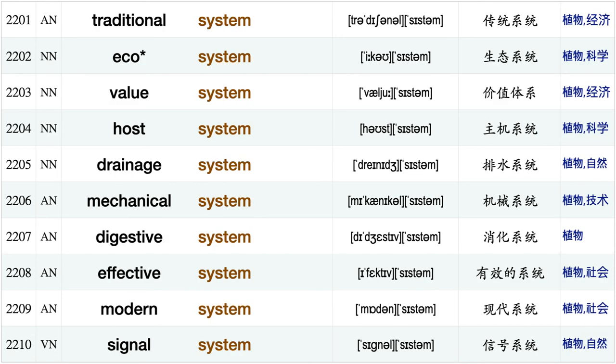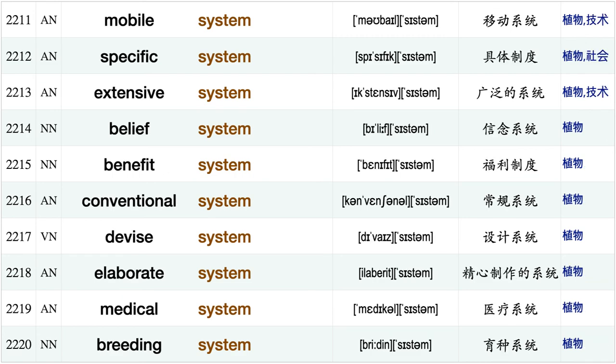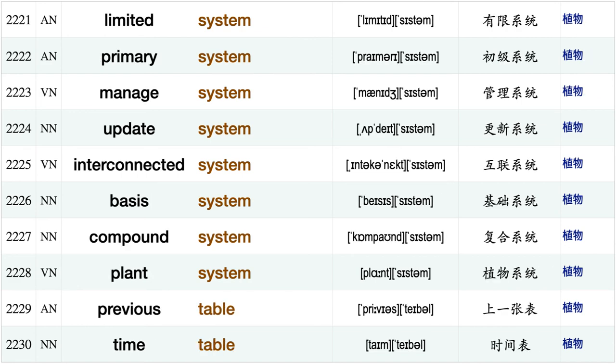Particularly susceptible environmentally sustainable, mangrove swamp, taste sweet, light switch, bilateral symmetry, hypodermic syringe, cough syrup, corn syrup, root system, traditional system, ecosystem, value system, host system, drainage system, mechanical system, digestive system, effective system modern system signal system, mobile system.